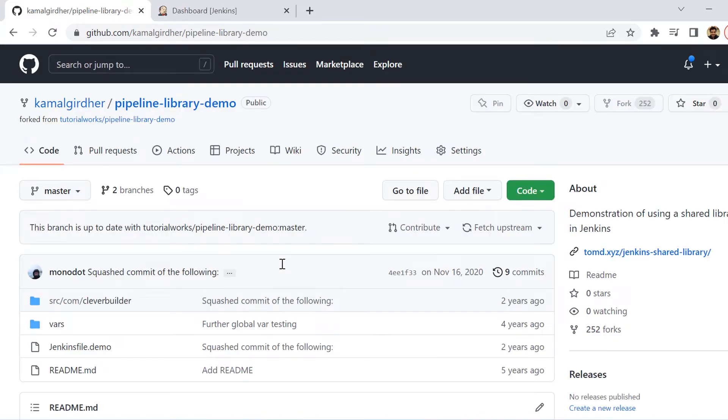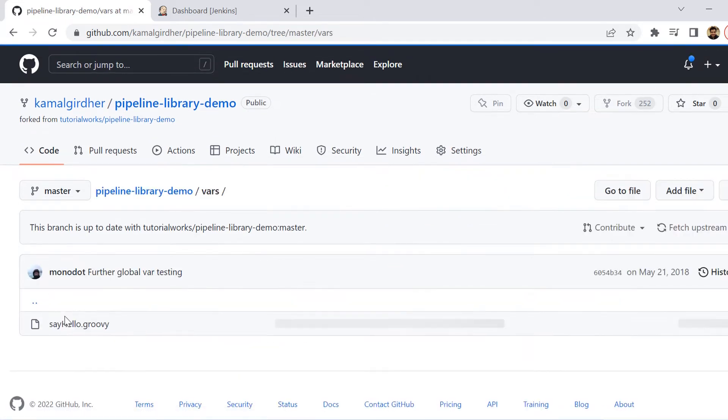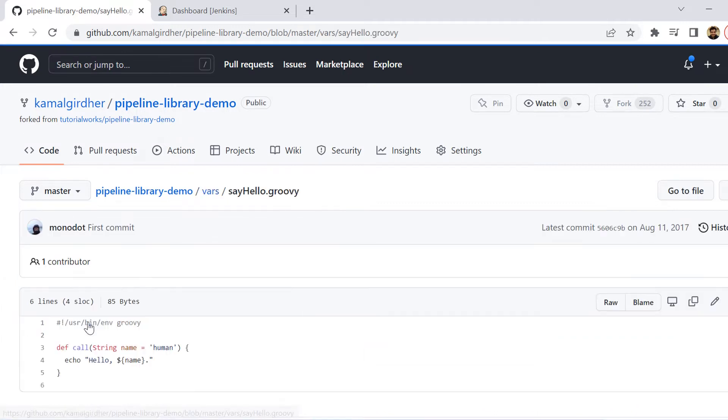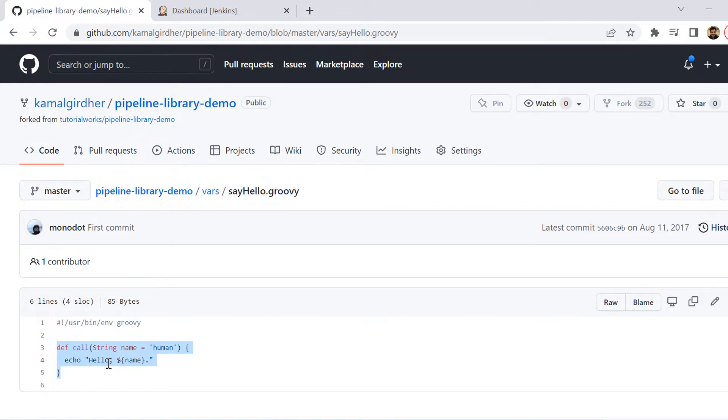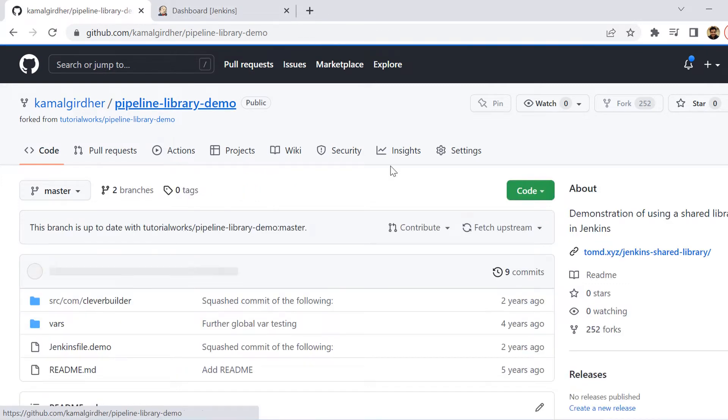For simplicity, I am not creating a new library here. Rather, I will be showing you one example that I simply forked from GitHub. I searched for some standard library and I got this very simple library which is printing a hello message. You see here I am inside this vars folder and inside that we have sayHello.groovy, and then inside that we have a function defined which simply prints the hello message with the name.